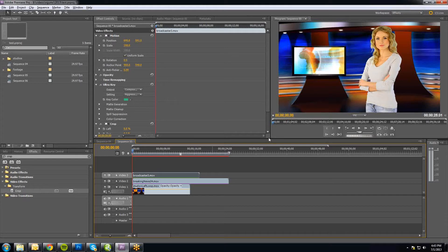Hey, this is Robert, and today I'm going to go through Virtual Set 1, which is one of a number of backgrounds that we have for Chroma Key Video Productions.